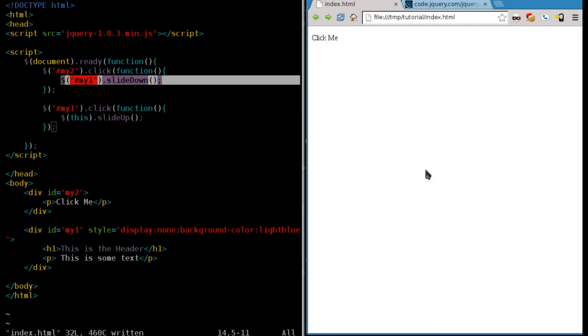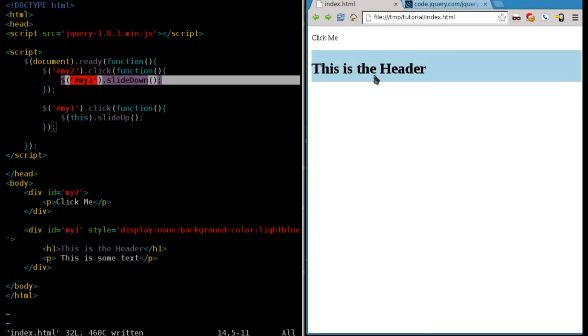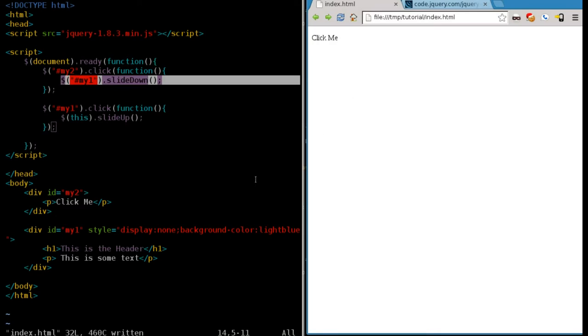Now, we're going to fix this little issue here. See how it's kind of jerky, it slides down, then when we click it, it kind of gets big and then slides up.